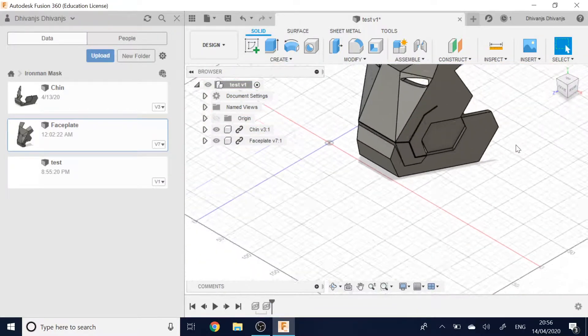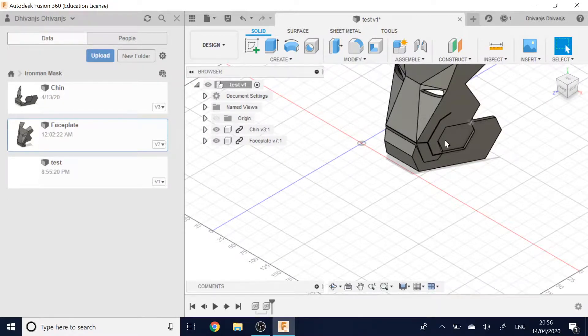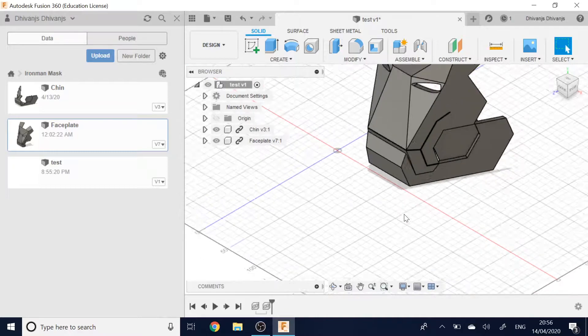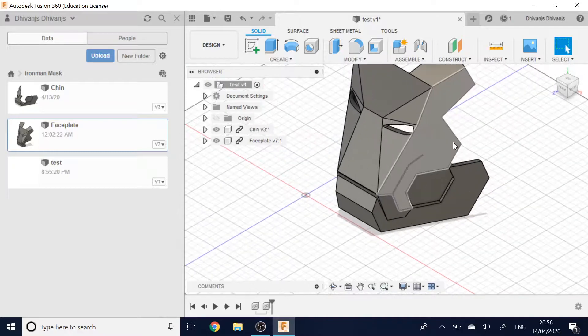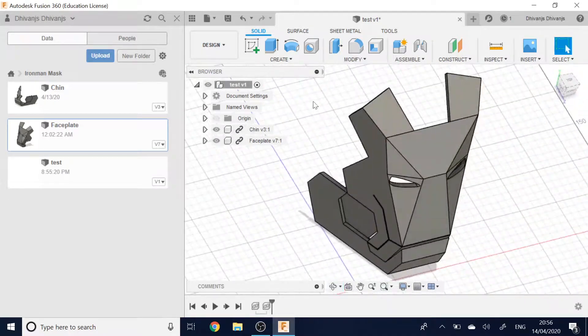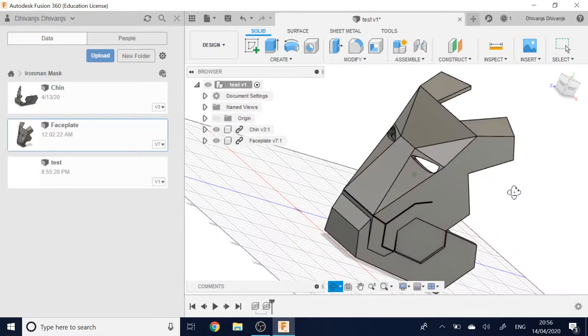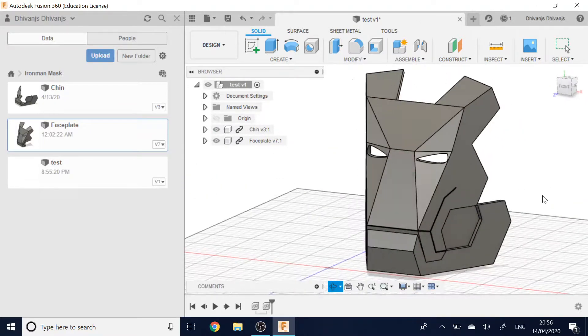It's essentially like the mating in SOLIDWORKS, if you've ever used SOLIDWORKS. There you go. It's as simple as that.